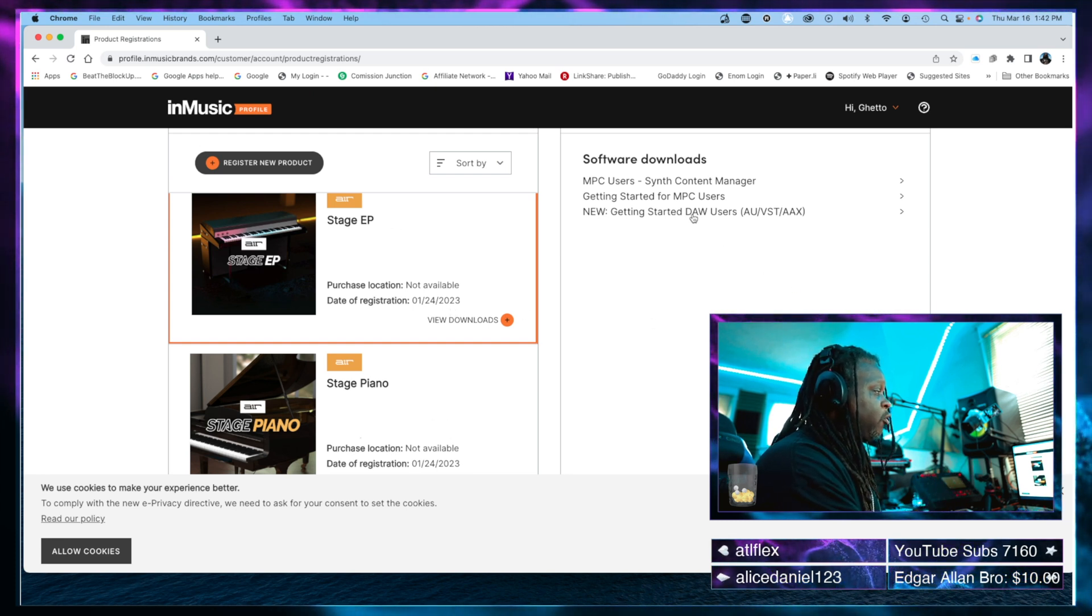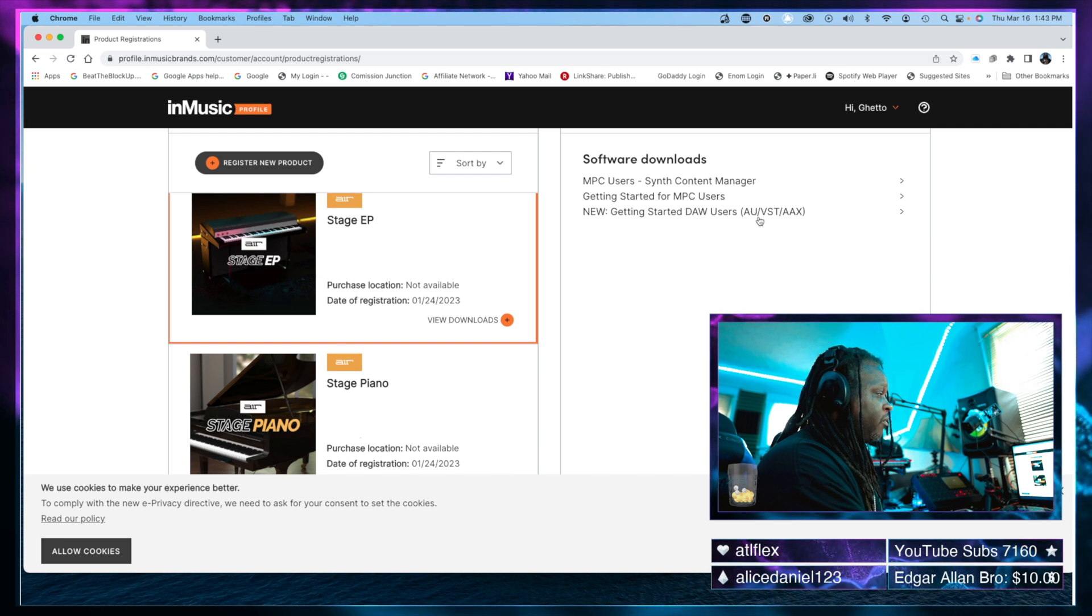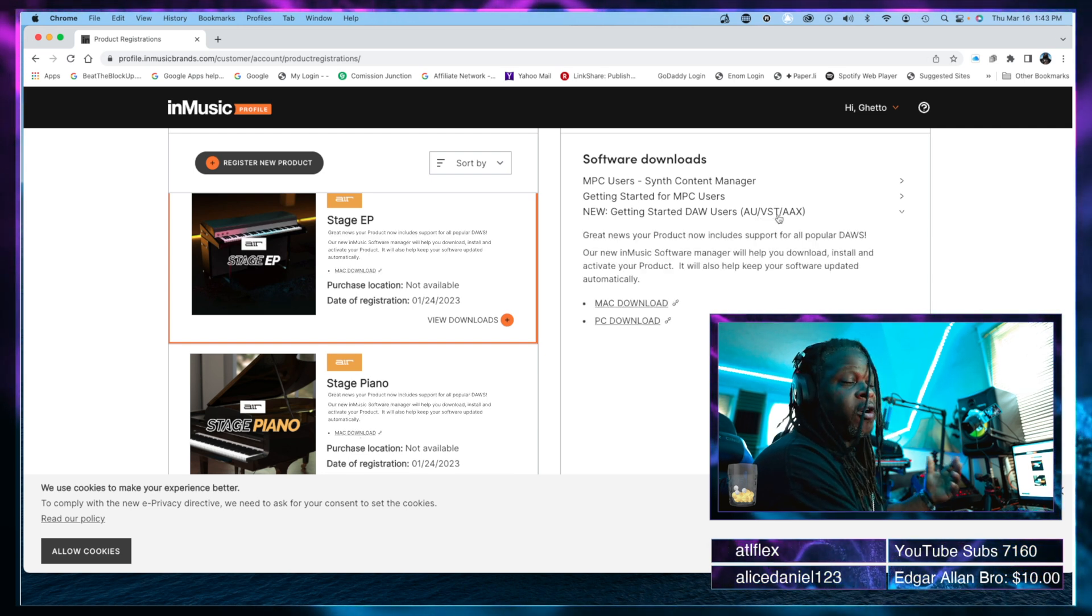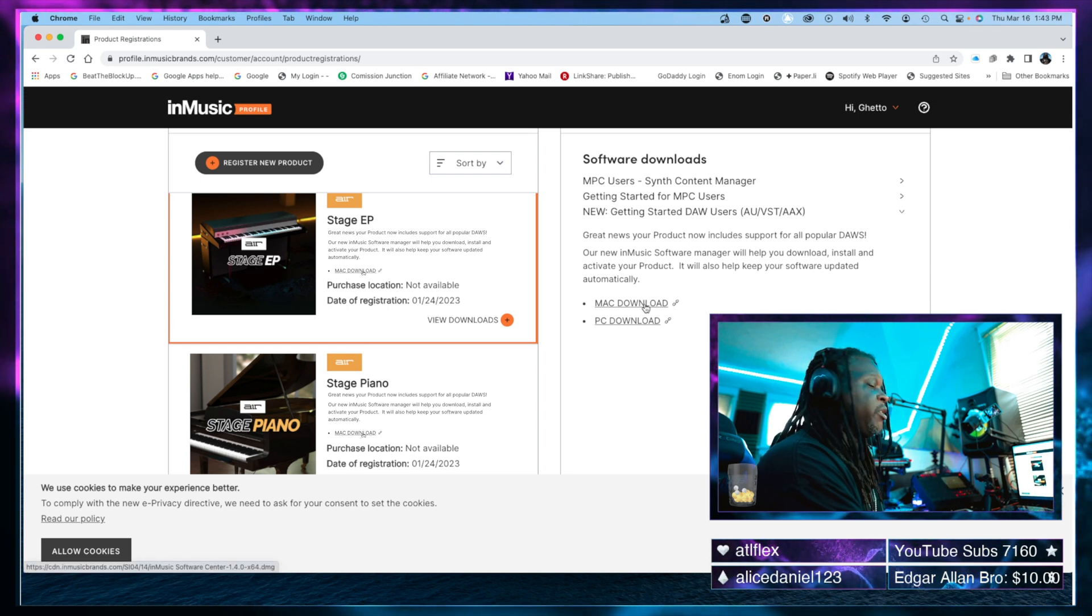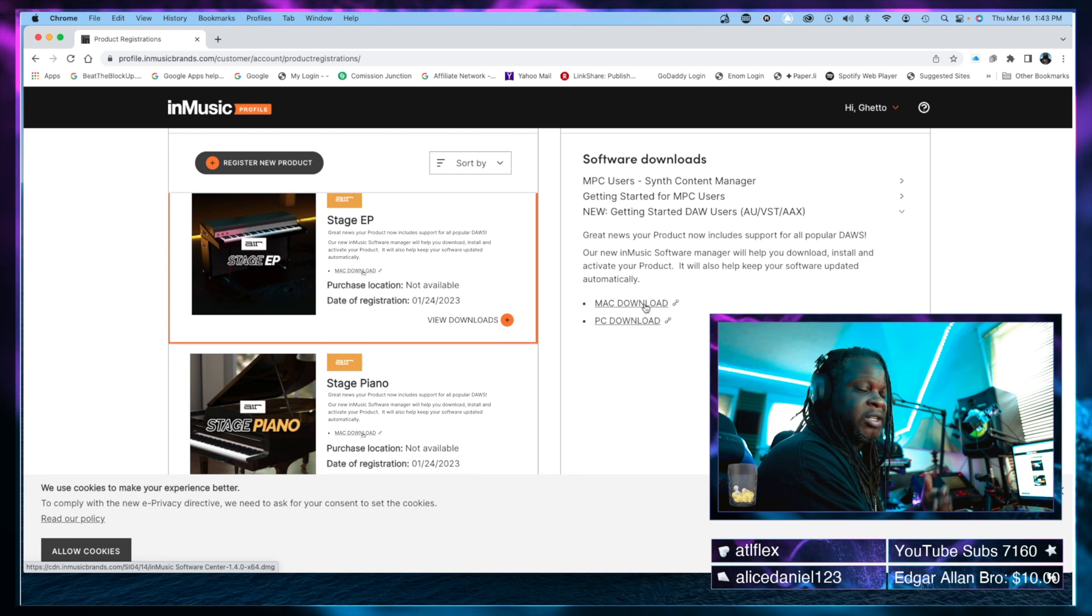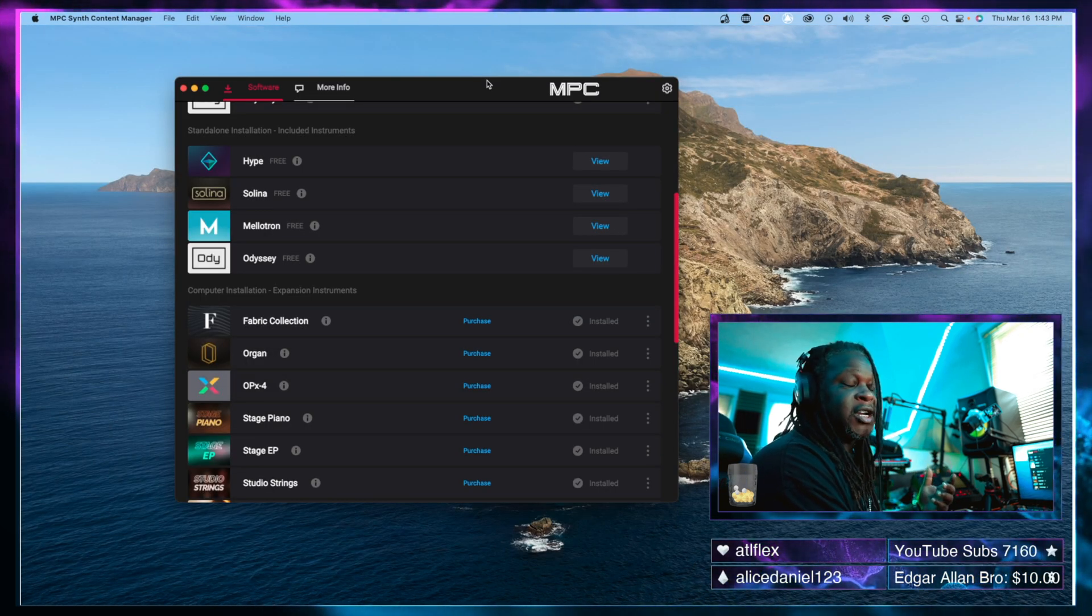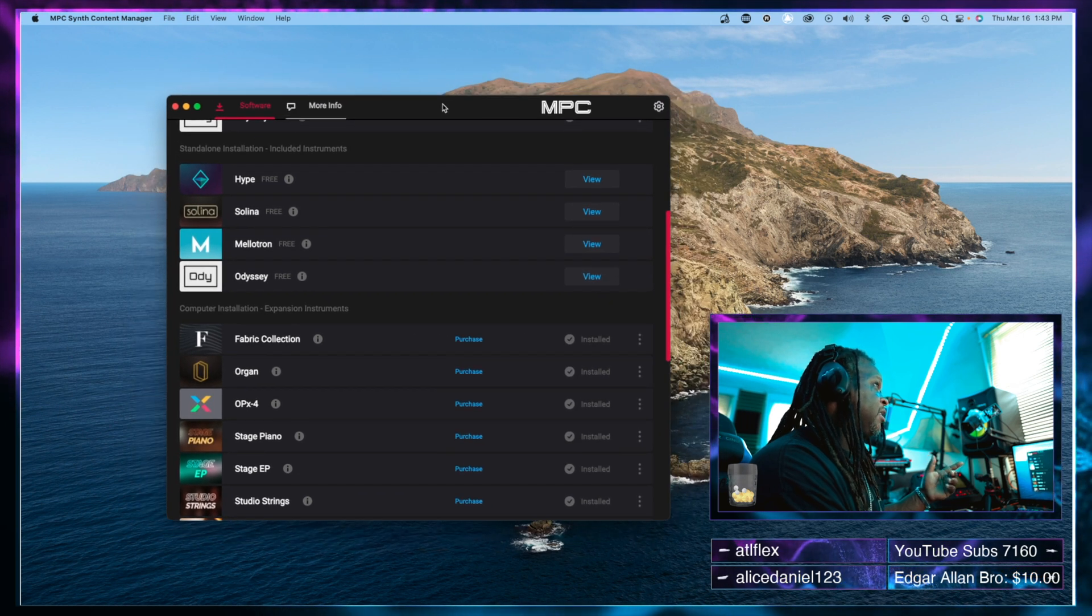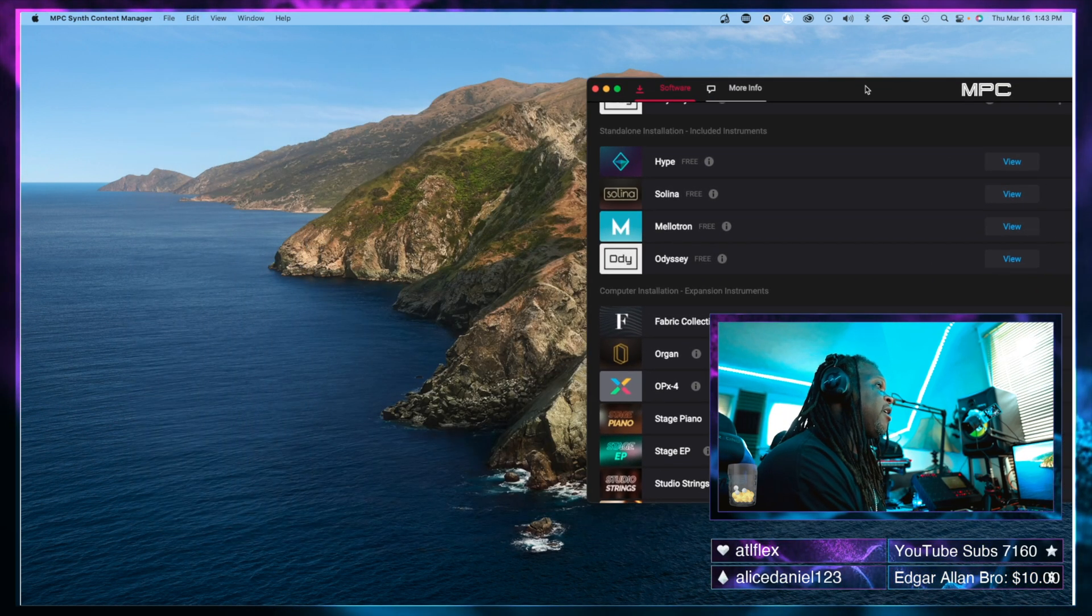What I noticed is this new getting started with DAW users AU/VST/AAX, which is all the plugins. I clicked on the MPC download. If you're using a PC, you'll obviously have to click the PC download. What that gave me is something very similar to the Akai MPC synth content manager that we already have. I'm going to show you that now.